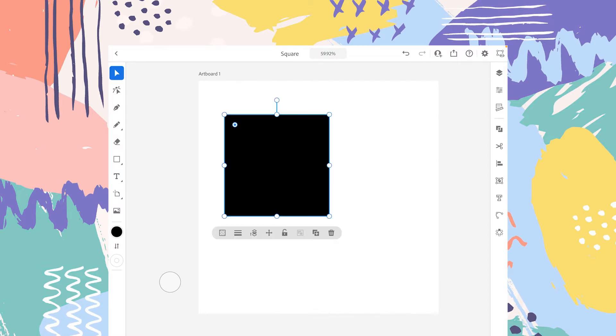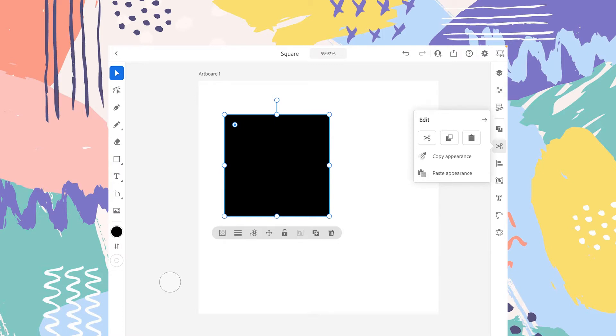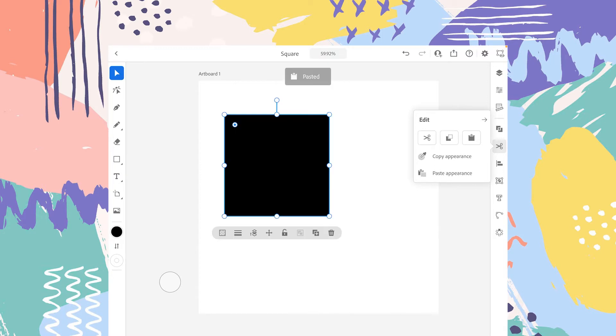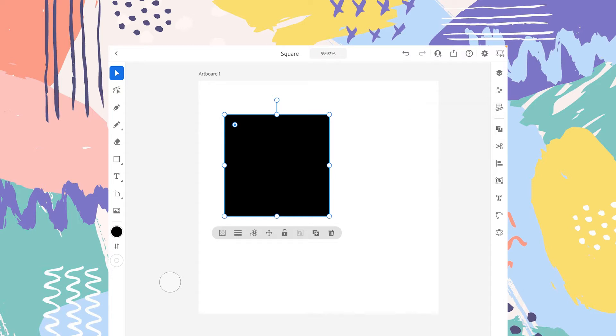Now select this shape, tap on the edit panel, and all these options are now available. For example, if you want to cut the shape, tap on the scissor tool and it's gone. If you want this object back, you can tap on the paste icon, the clipboard one, the third from the left, and the object is back on the artboard.